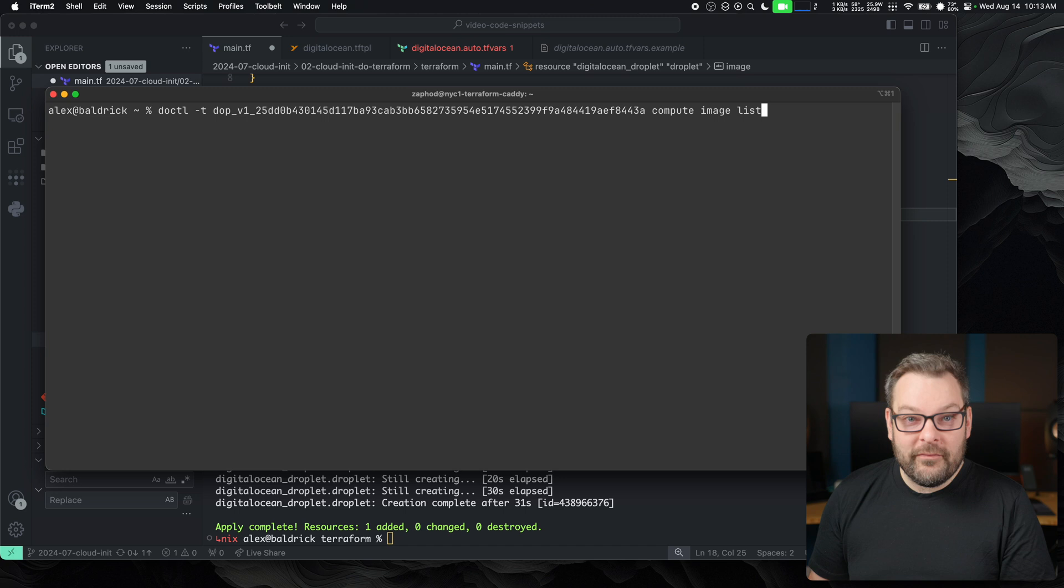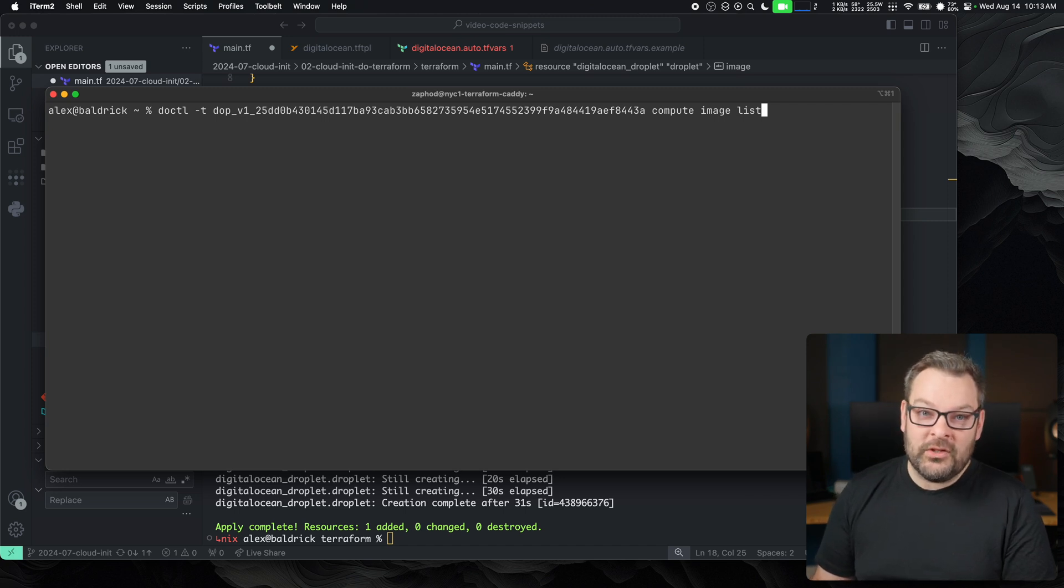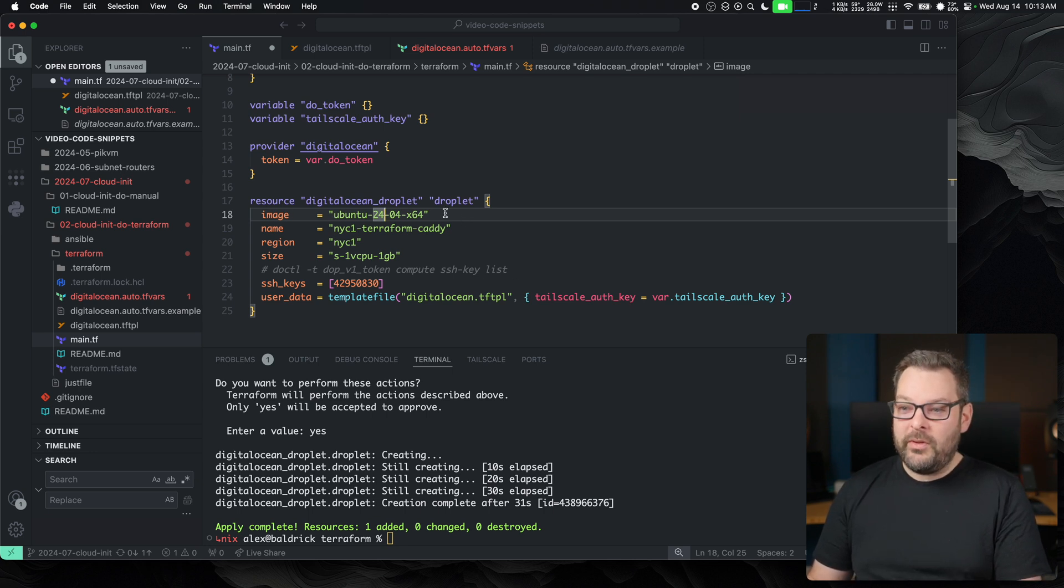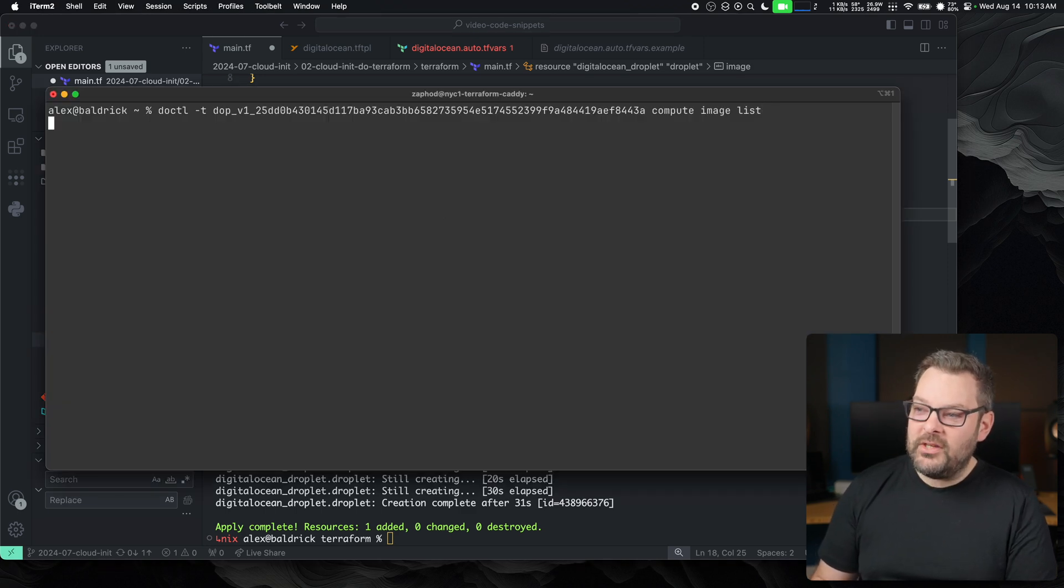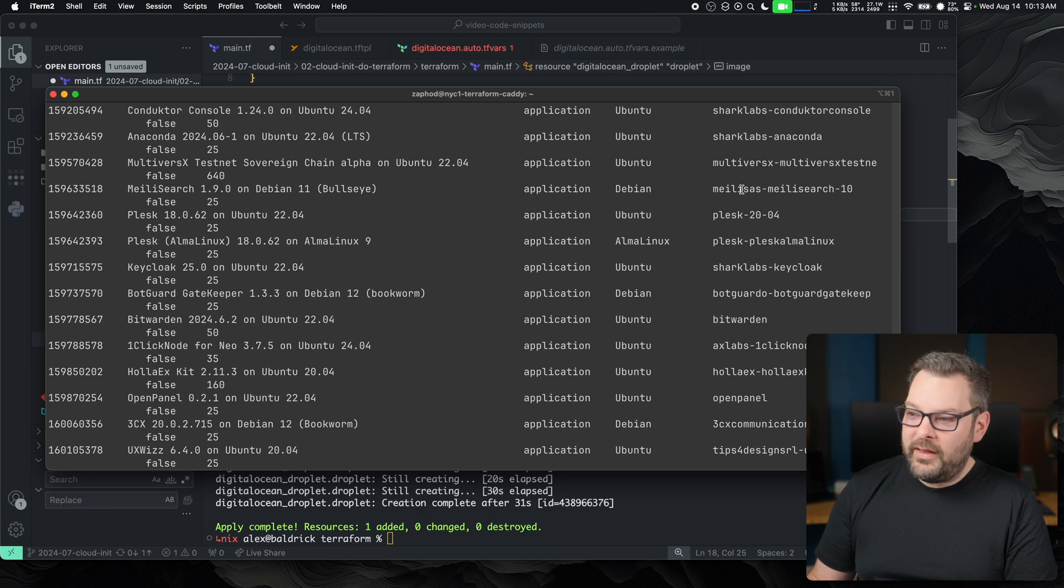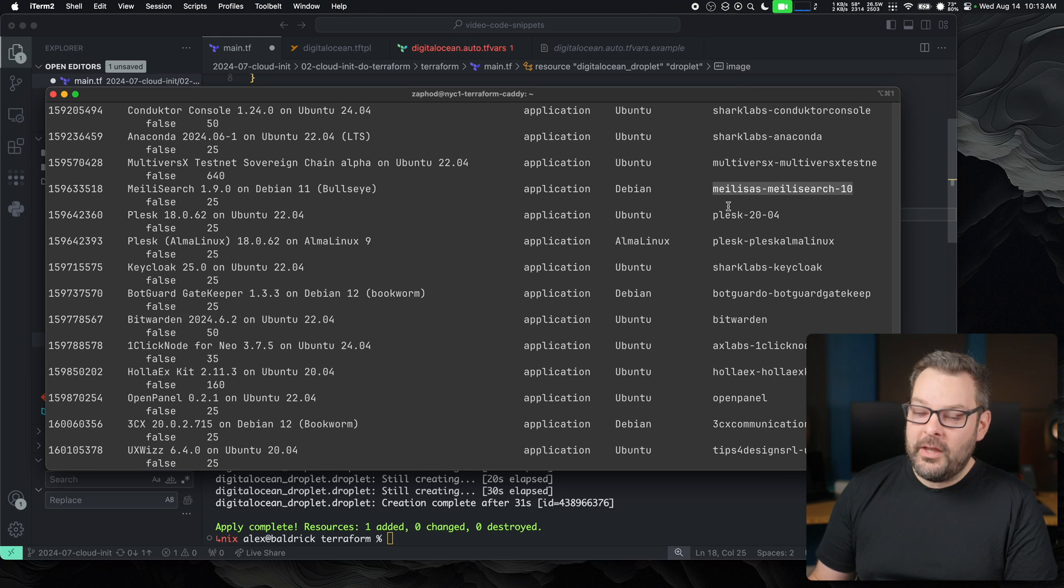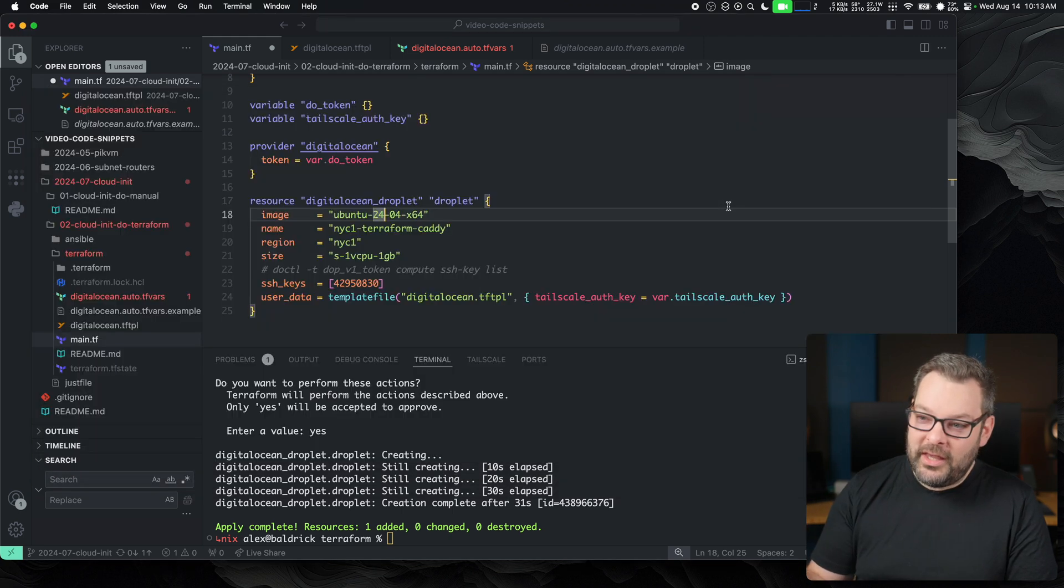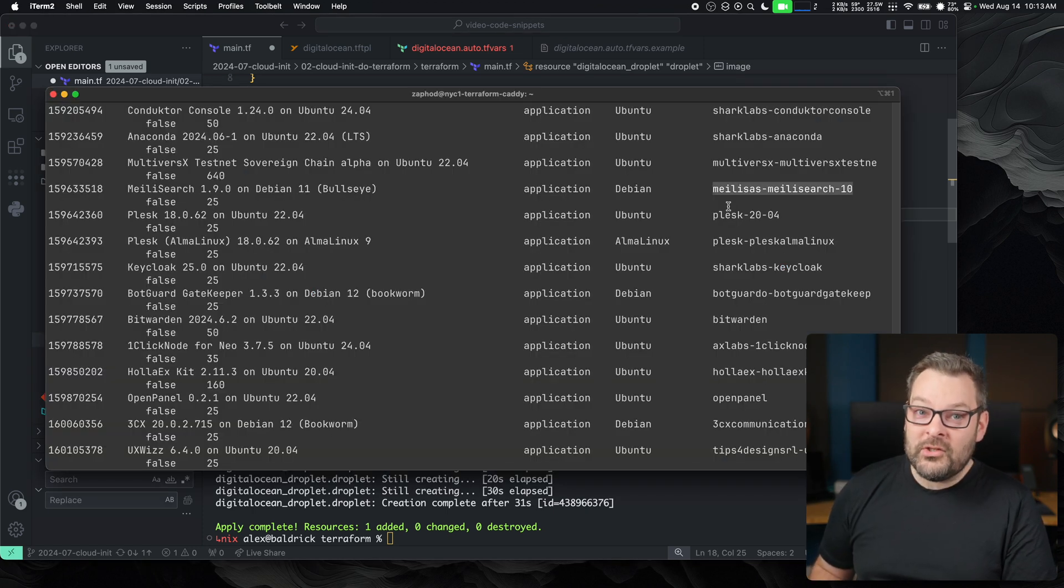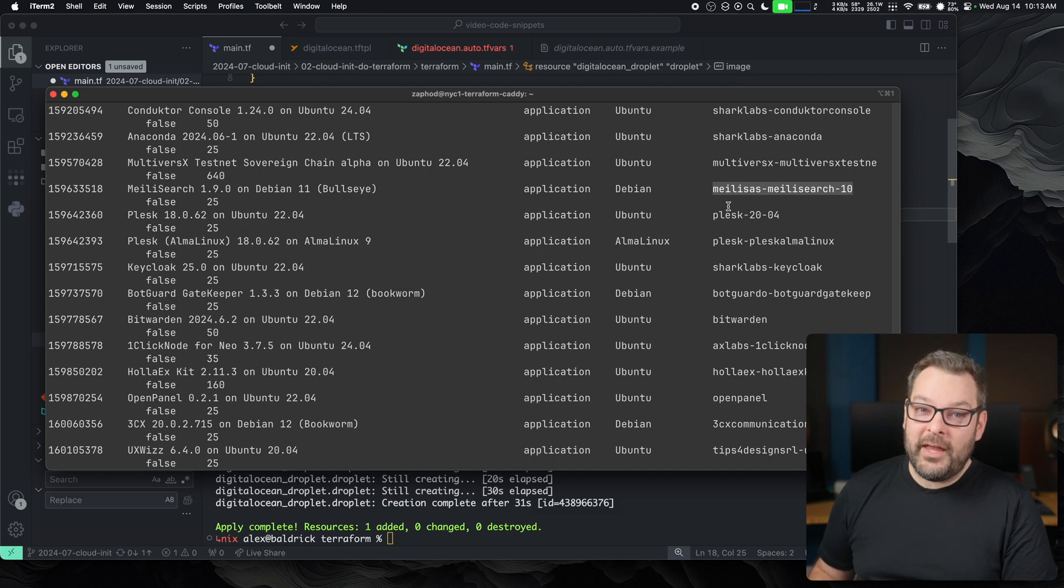So another command you might find useful is this DOCTL compute image list command. This is how we get the slug value that goes into this image inside the resource definition in Terraform. So in my case, if I do DOCTL compute image list, I then get a whole long list of all the different various images that are available. And then I get the slug over here on the right hand side. So in my case, I know that the slug is Ubuntu 24.04. But if you have a different image you want to use, or even a custom image that you've created in DO, this is where you would specify it in Terraform.